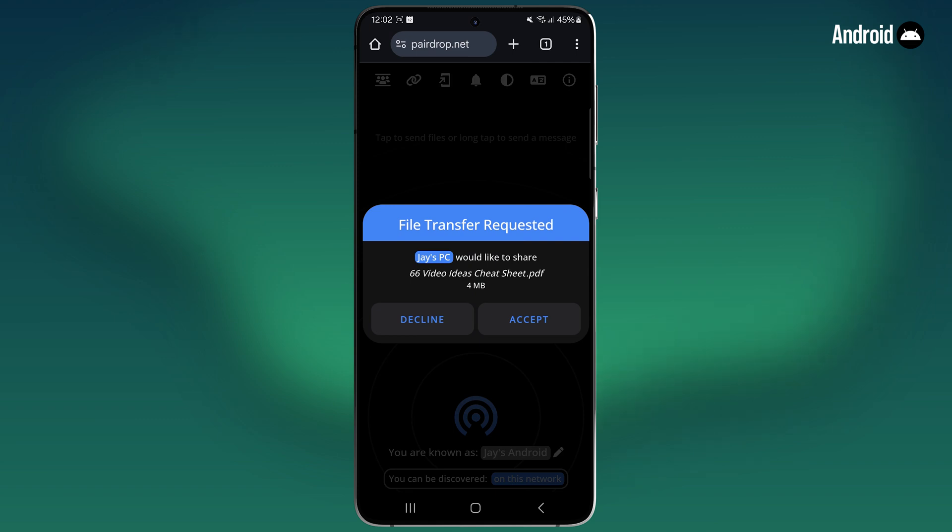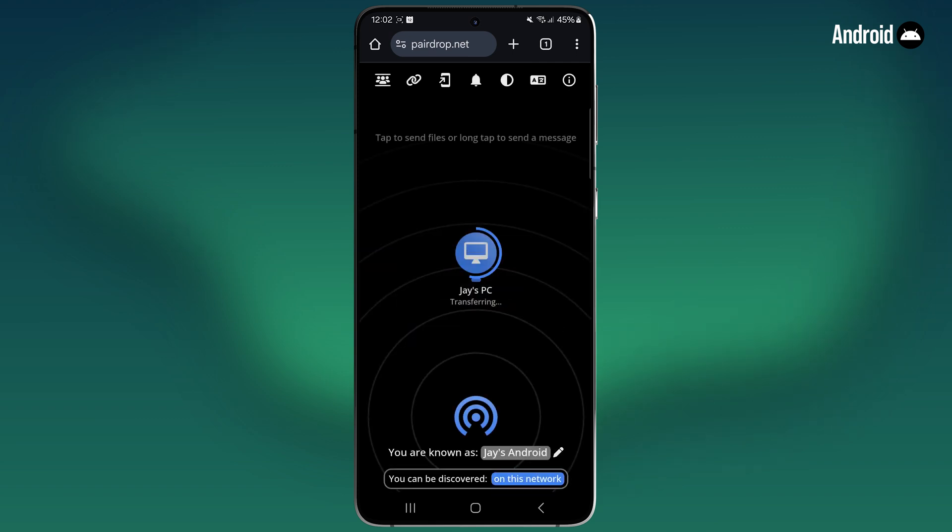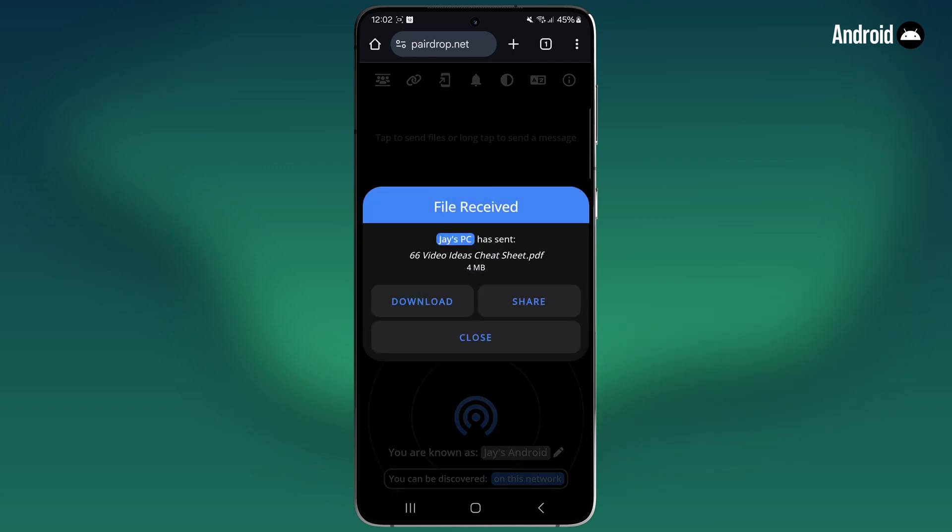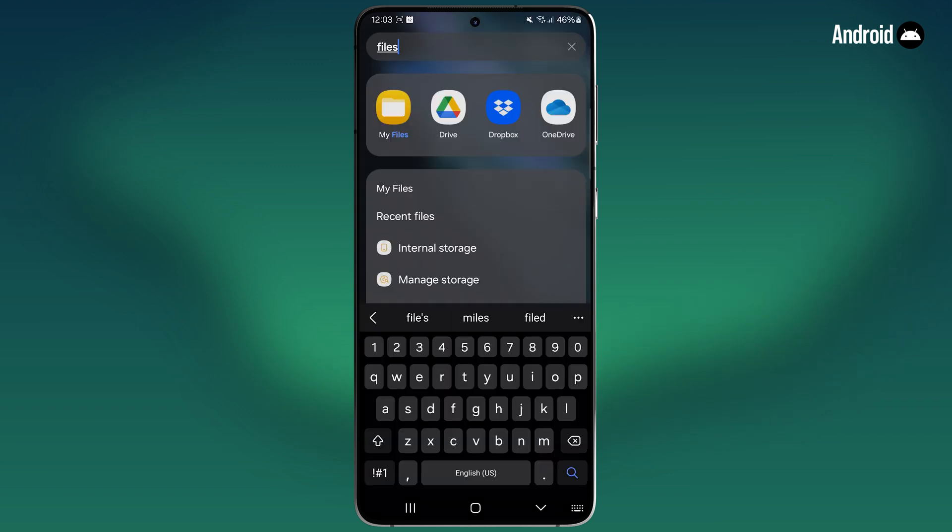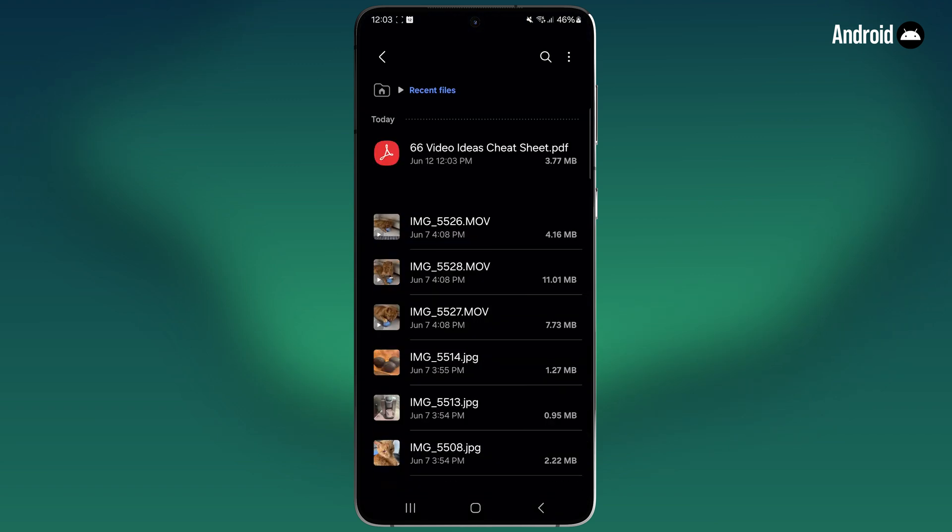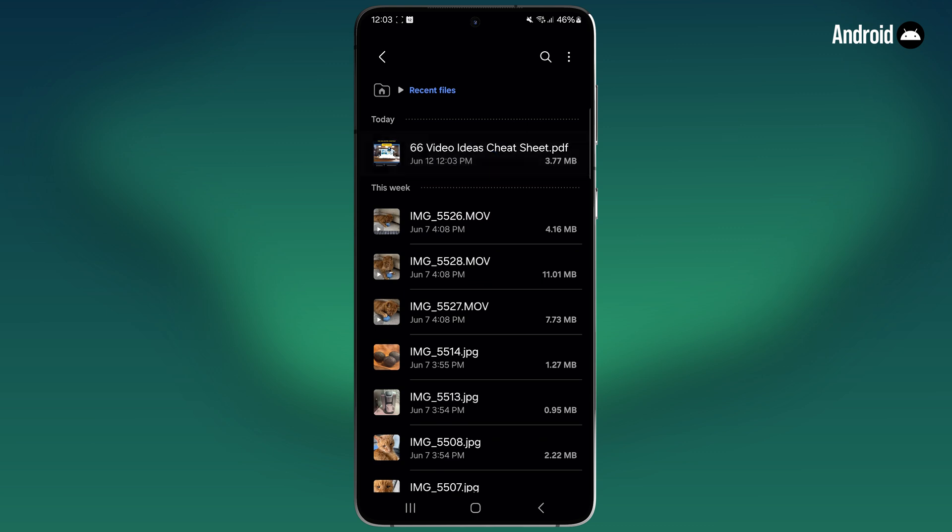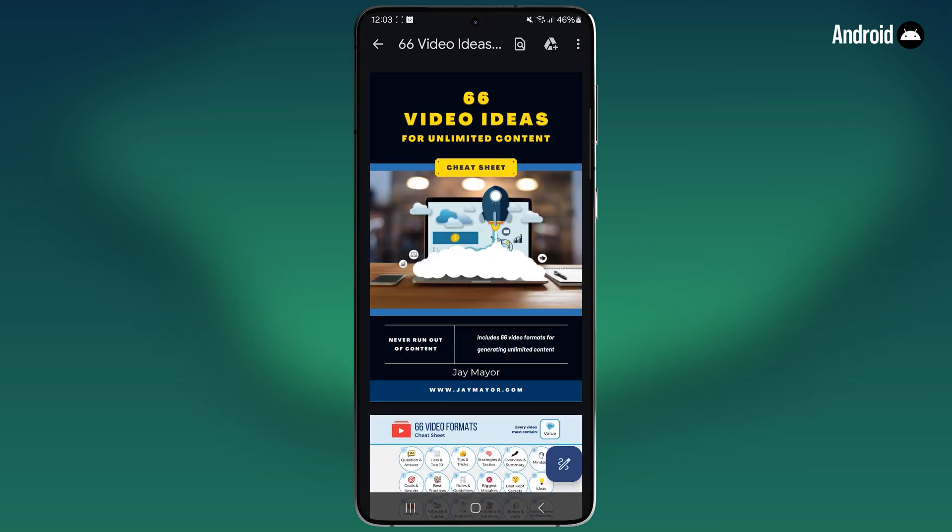Just tap accept and then it'll begin transferring your file. Once it's done, it'll say file received and then you can click download to save the file to your downloads. If you open up my files, you can see the file is right here in your recent files.